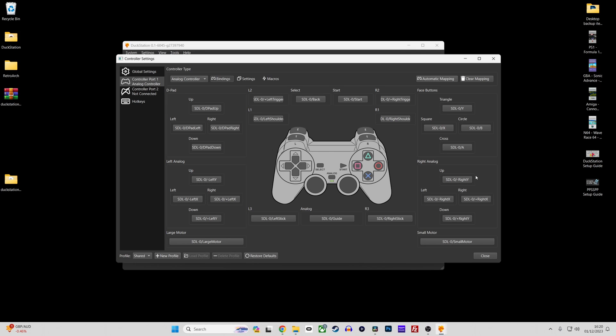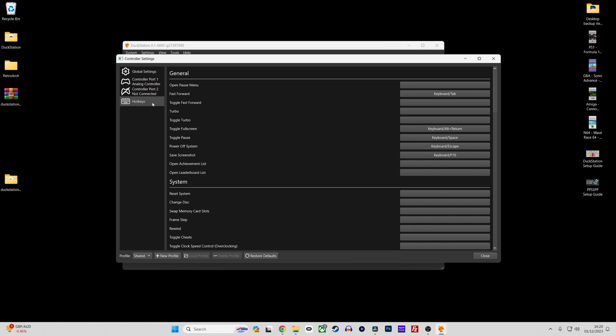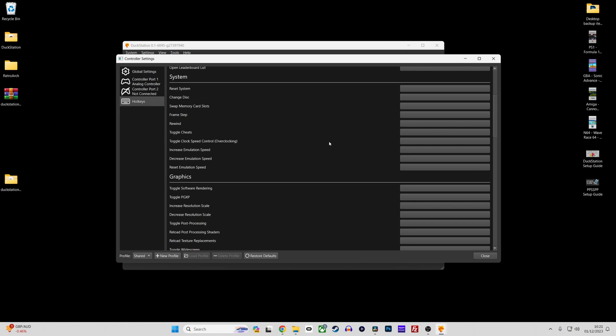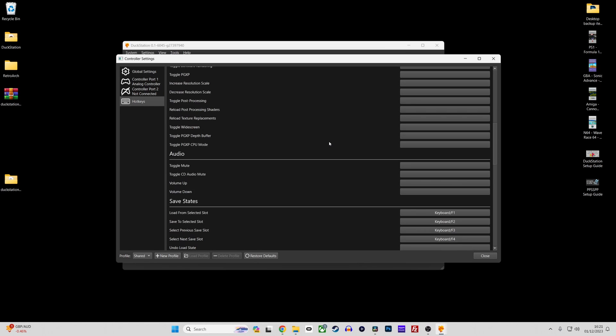To remap any controls click on the button you wish to remap in the Duckstation controller window then press the button on your controller you wish to assign it to. Hotkeys can also be assigned to emulator functions such as fast forward controls as well as safe state loading and saving.